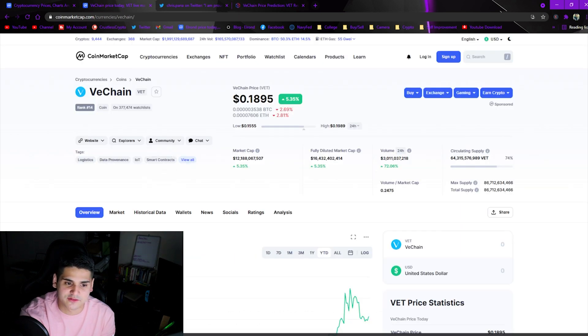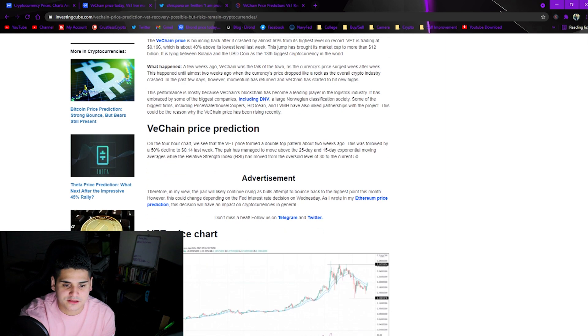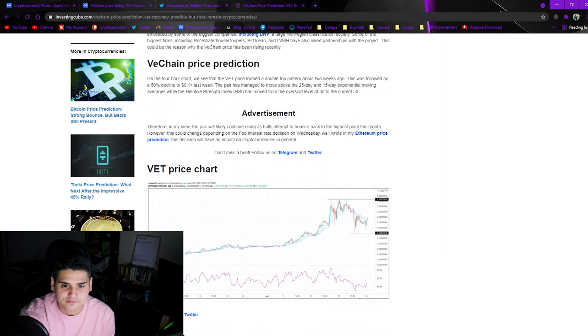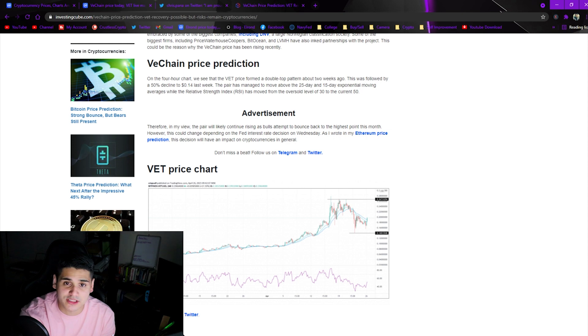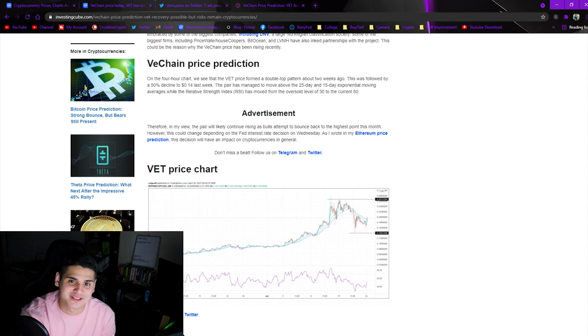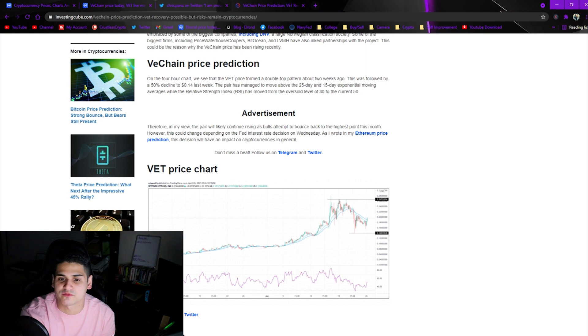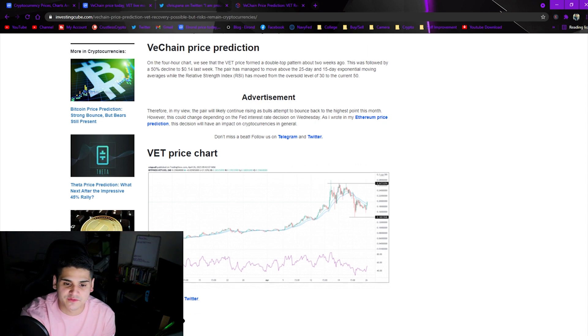For the chart we see that the VeChain price formed a double top pattern. This was followed by a 50% decline to 14 cents last week. The pair has managed to move above the 25 day and 15 day exponential moving averages while the relative strength index has moved from the oversold level of 30 to the current 50.